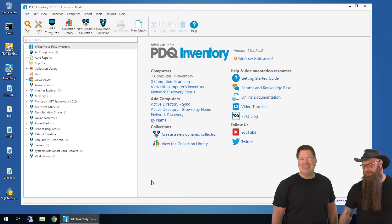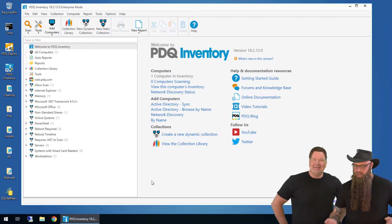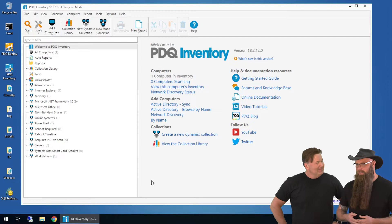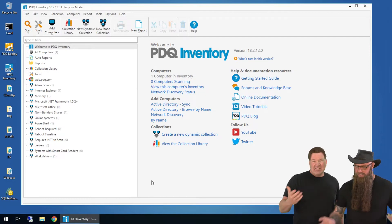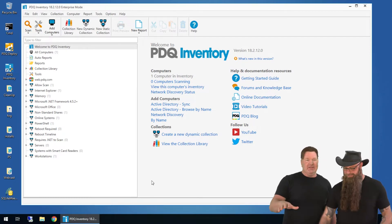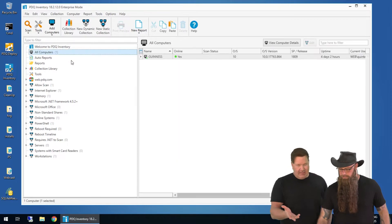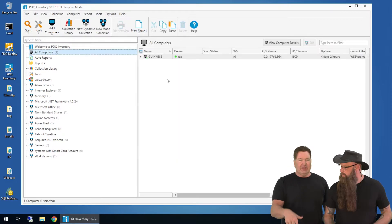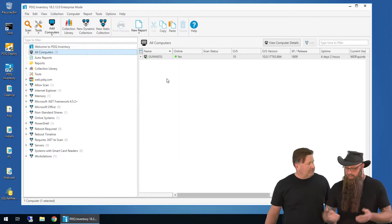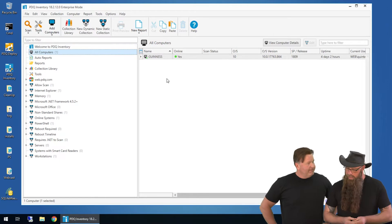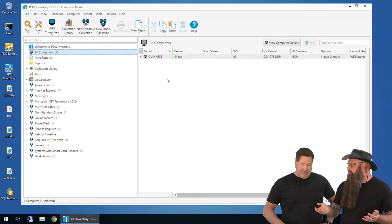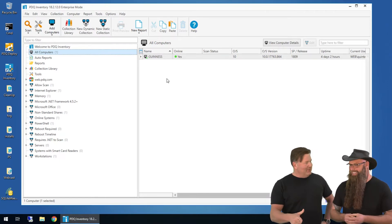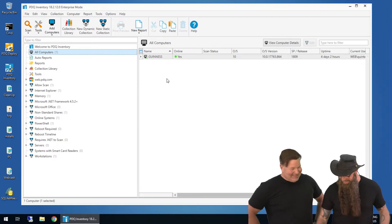All right, we've got PDQ inventory installed. When you install it and enter your credentials for your administrative account, it's going to scan the first computer. Just take your defaults on the way in, and it's going to scan the machine that it's actually installed on. In this case, it's called Guinness. But we want to, obviously, we need more information.